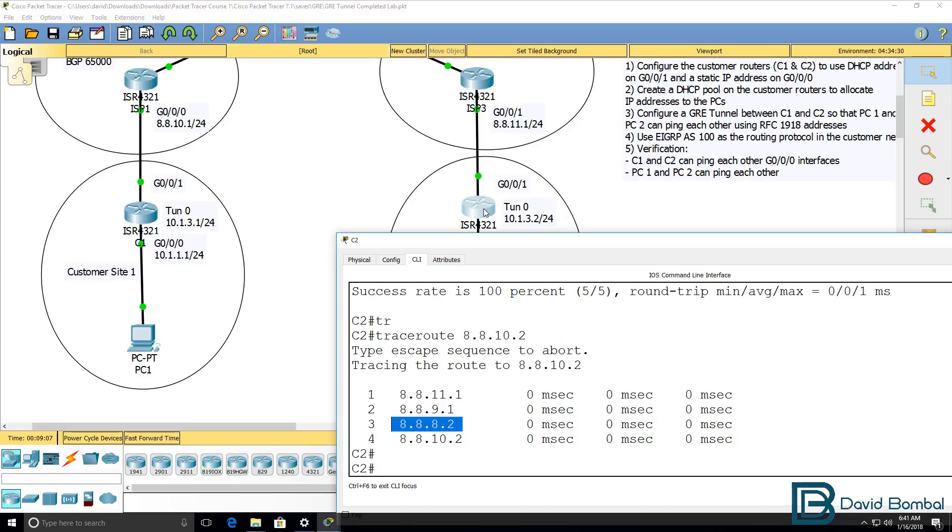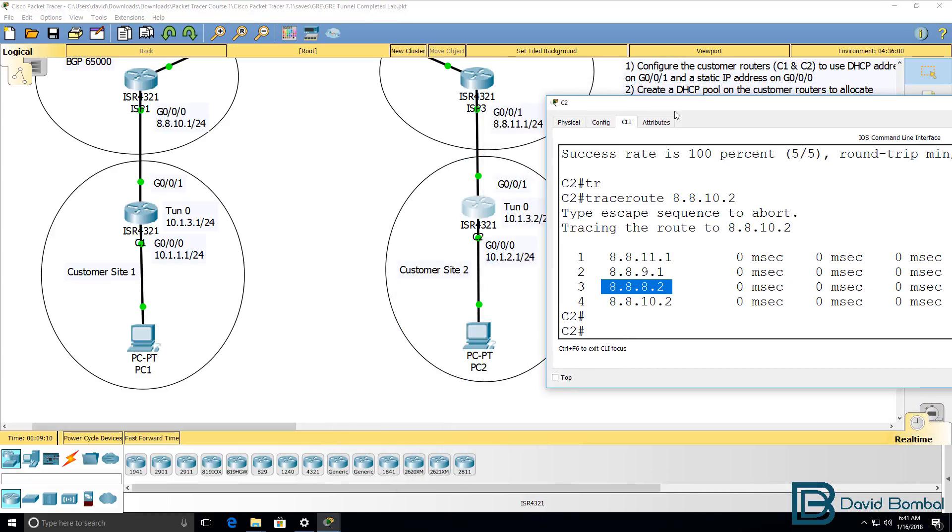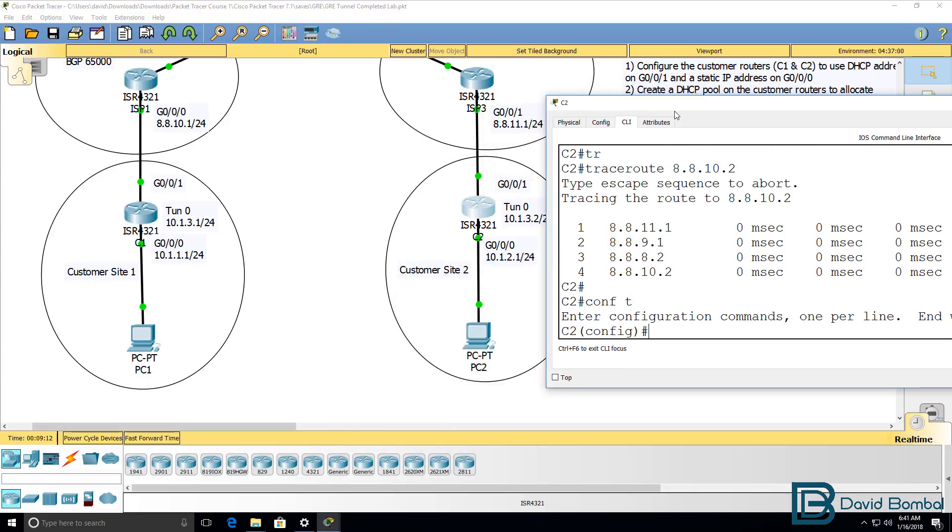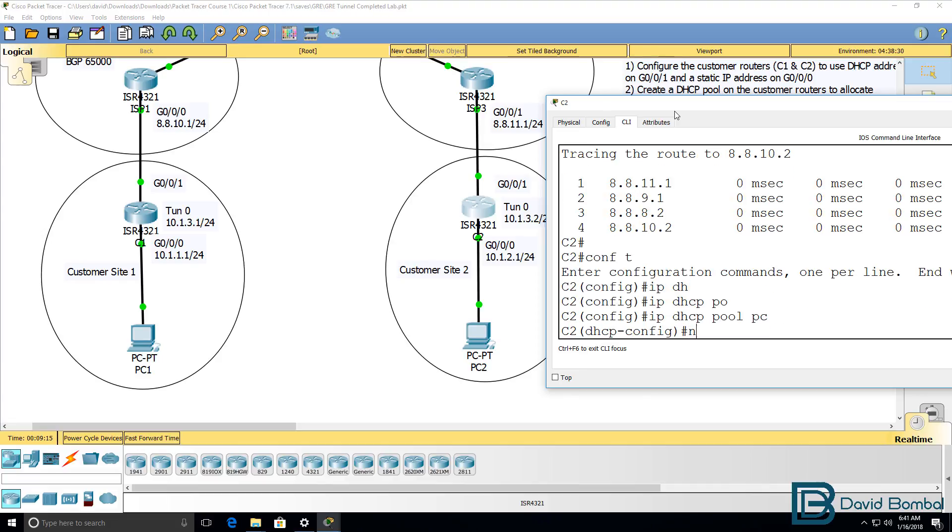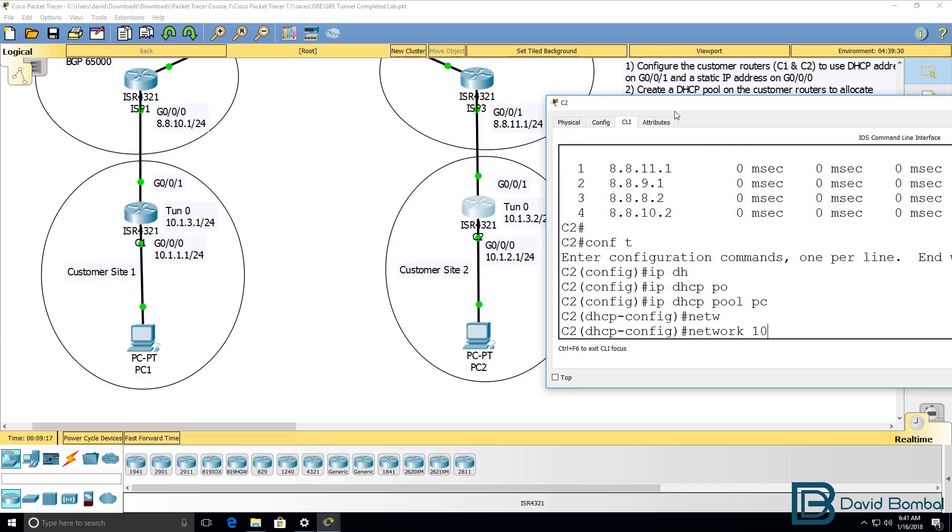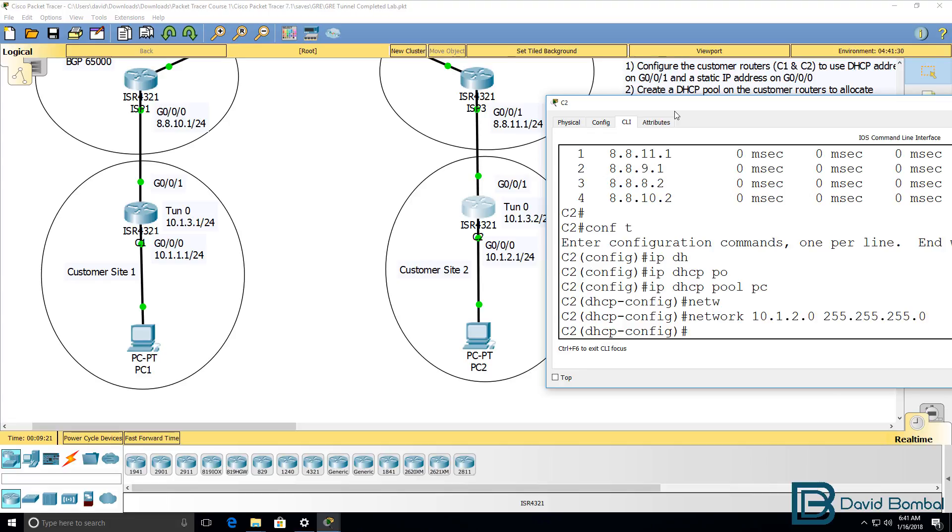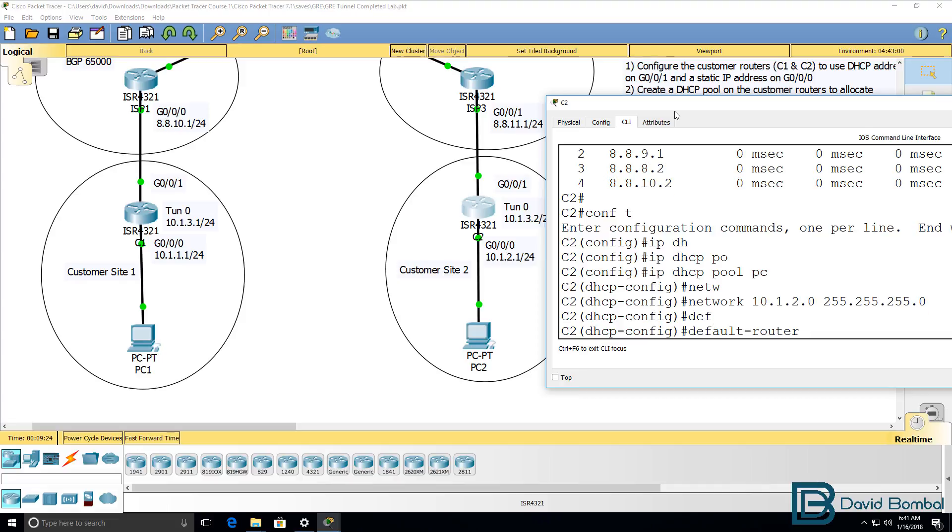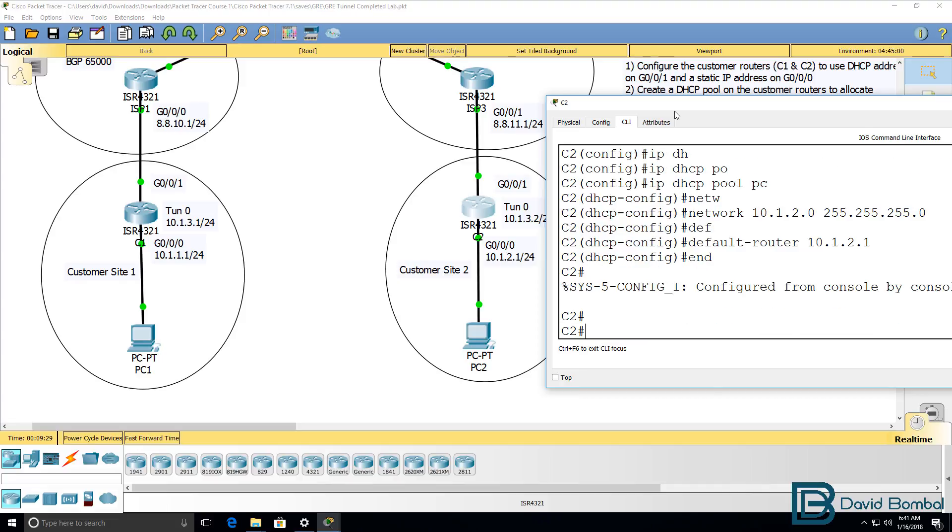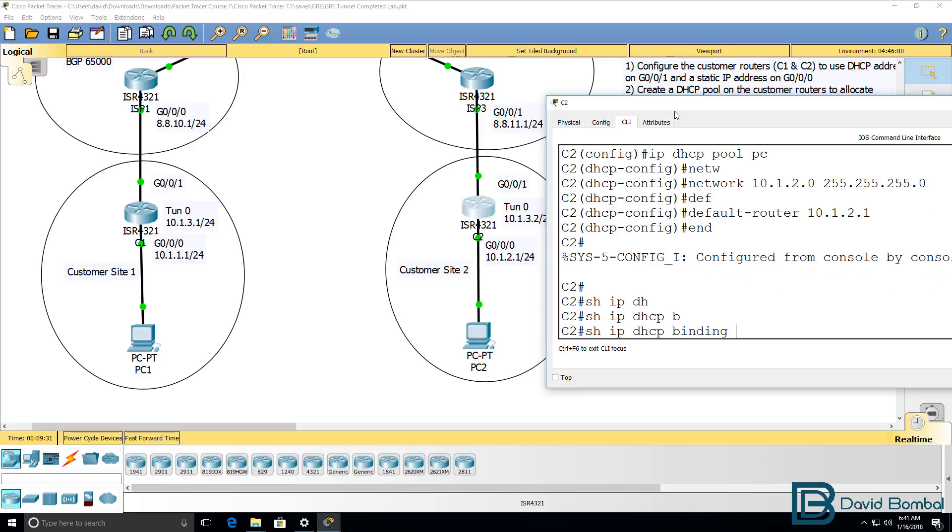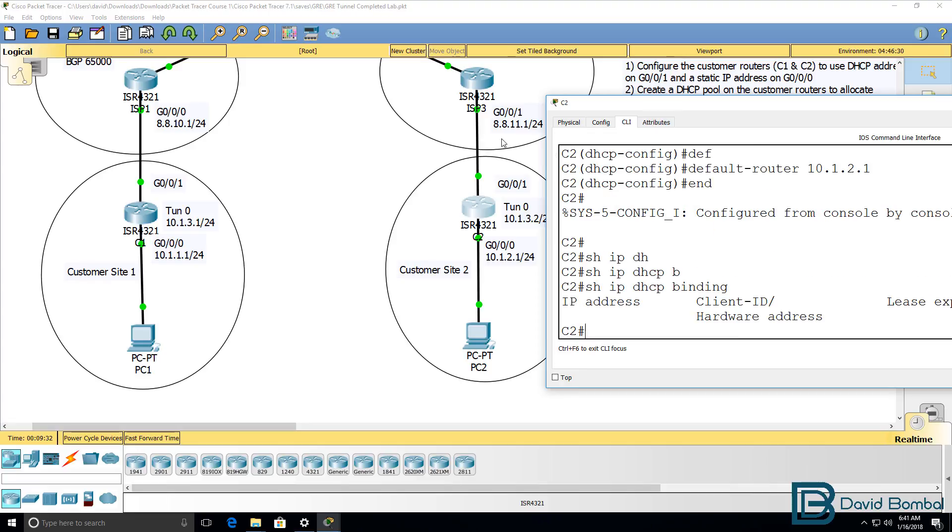We need to do something similar on customer router two, so conf t, IP DHCP pool, PC. Network will be 10.1.2.0 with the mask, /24 mask. Default router will be 10.1.2.1. Show IP DHCP binding, no bindings yet.